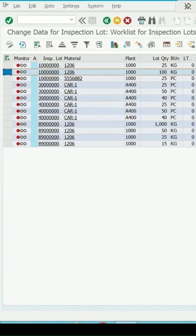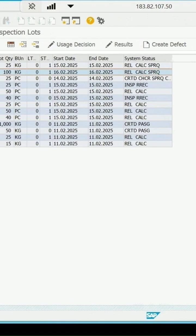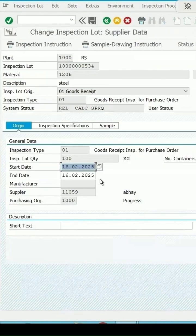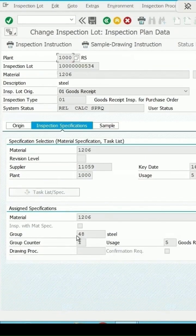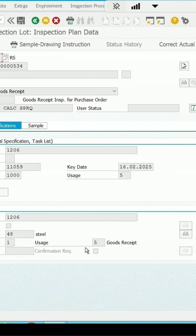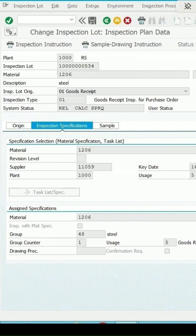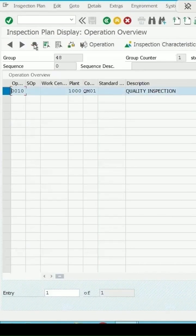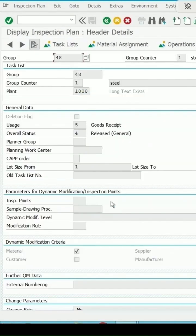QA32 report, 01 lot, release date. The plan is assigned with group 48 and usage 5. Group counter is 1.